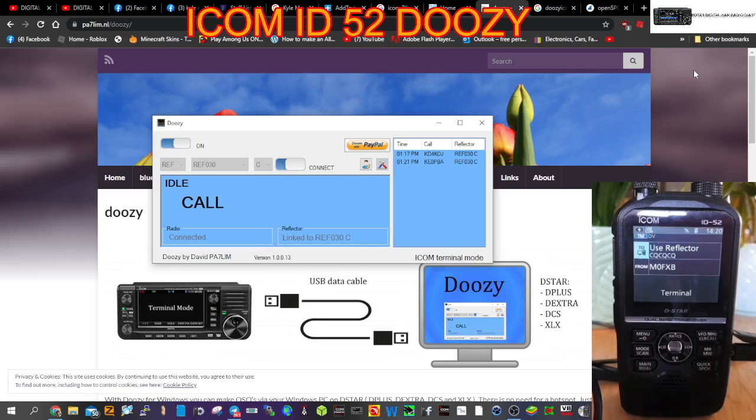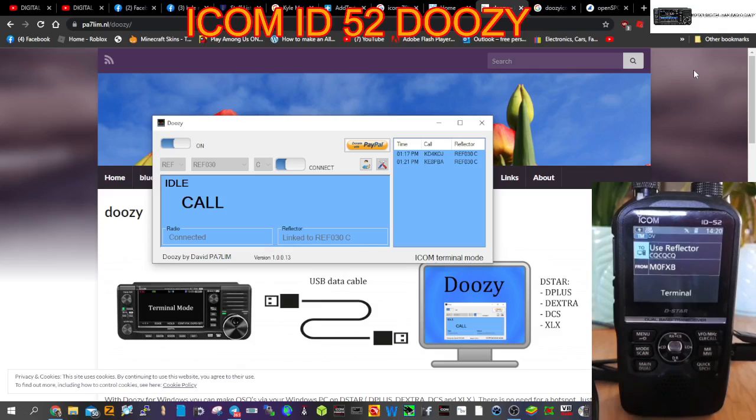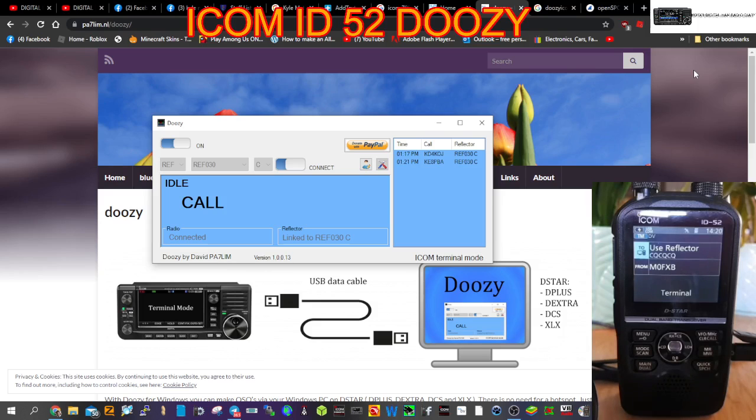M0FXB here. With the imminent arrival of the ID-52, I thought I'd do a refresher video on Doozy. Doozy is a free program by PA7LIM that allows you to connect the ID-52 to reflectors. Let's have a look at the types of reflectors.